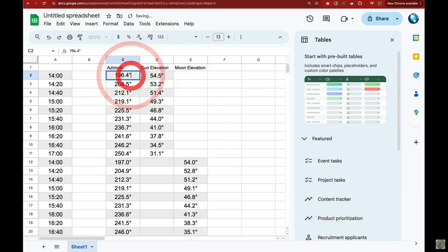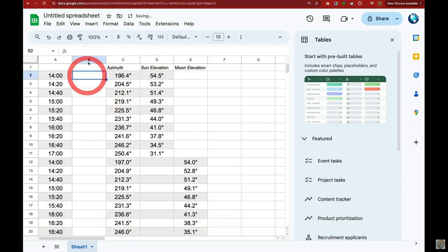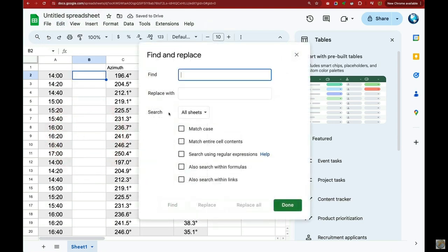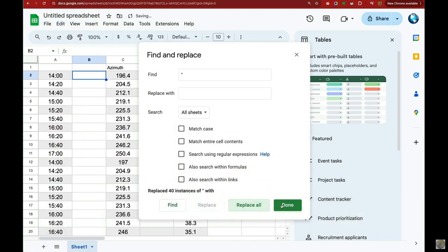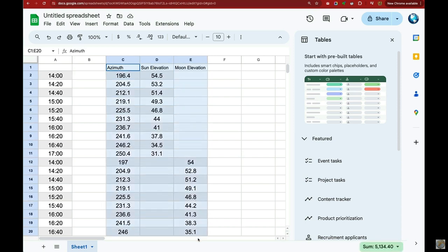Now here's a problem. Because of that little degree symbol, the spreadsheet does not consider any of these things to be numbers — it considers them all to be text. So we're going to do a search and replace, searching for the degree symbol and replacing it with nothing. Now all these values are numerical, so we can actually graph them with a scatterplot.